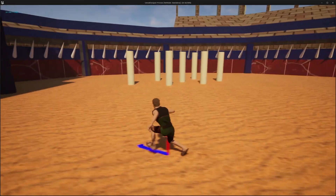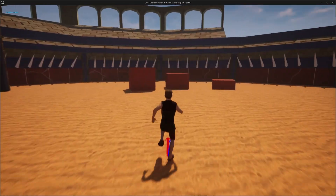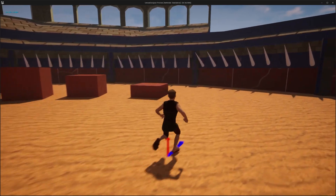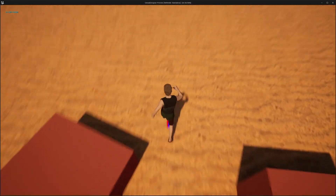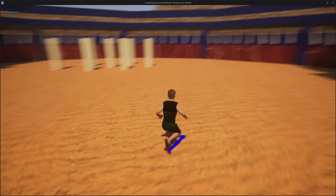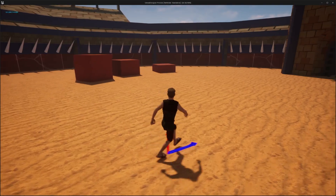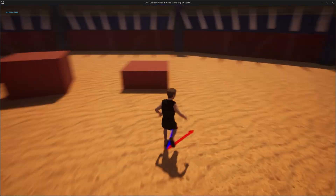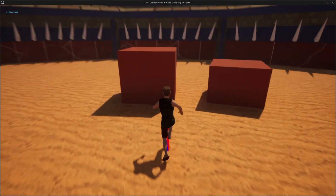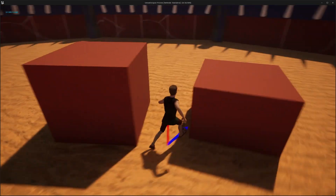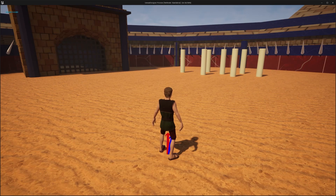We've fixed up the jumping so that there are no unrealistic mid-air movements, and we've added a hard landing system. That's it for this video. I think we'll do maybe one or two more episodes in this series. Next I'm going to try and tackle a climbing system — not one where you can shimmy on ledges, that might come later — but just where if you jump up to a ledge the character grabs onto it and pulls himself up.